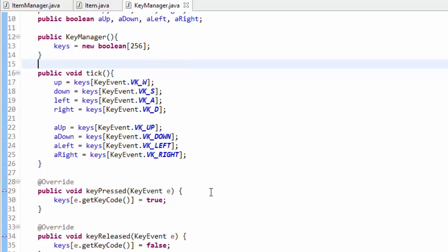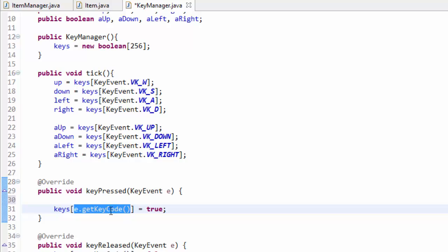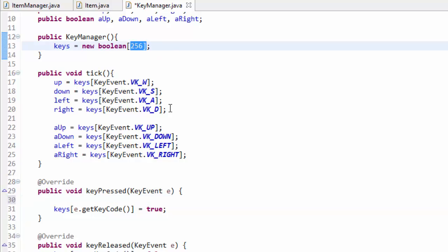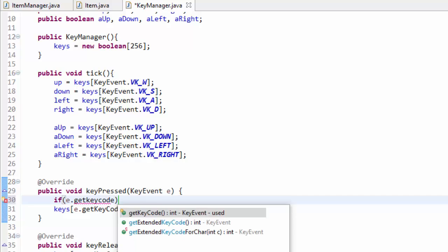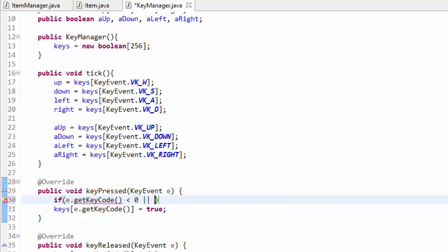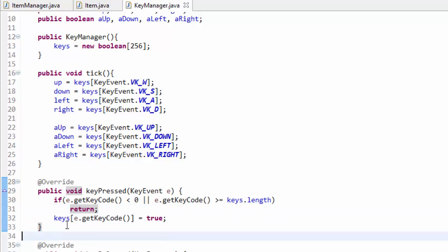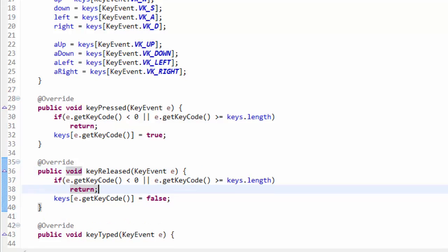First, let's make the key manager class a little less error prone. Currently we are just randomly setting a random index in the keys array, which could possibly throw an error if we pass in accidentally a value of negative one or something higher than 256, which we initialize the array at. So we are just going to check that e.getKeyCode is less than zero or if e.getKeyCode is greater than or equal to keys.length, then we just want to return and not try setting this array or else we'll get an error. This is just to make it a little less error prone.